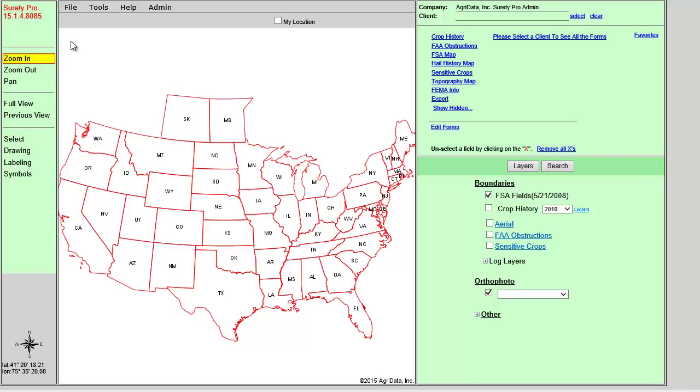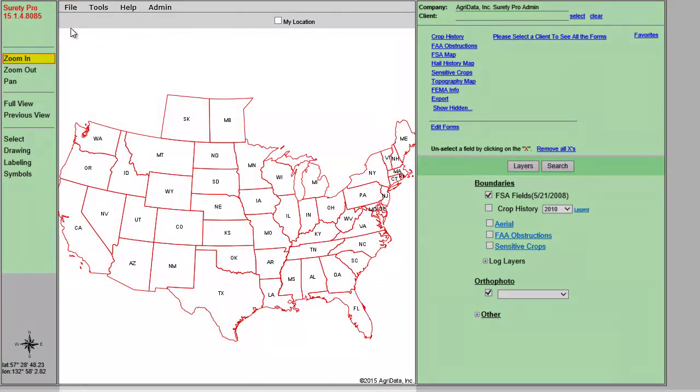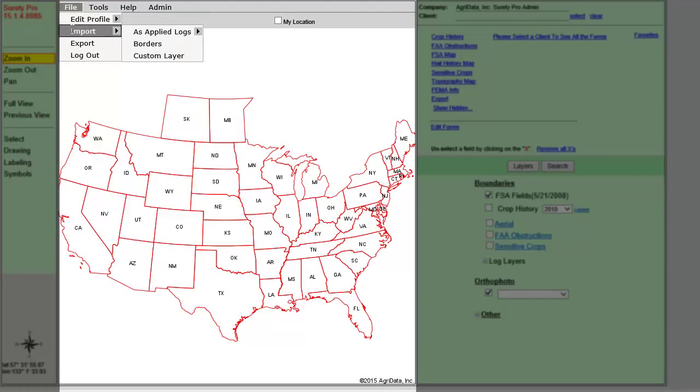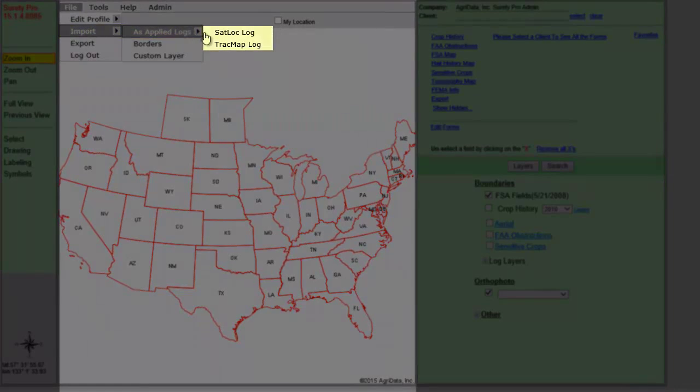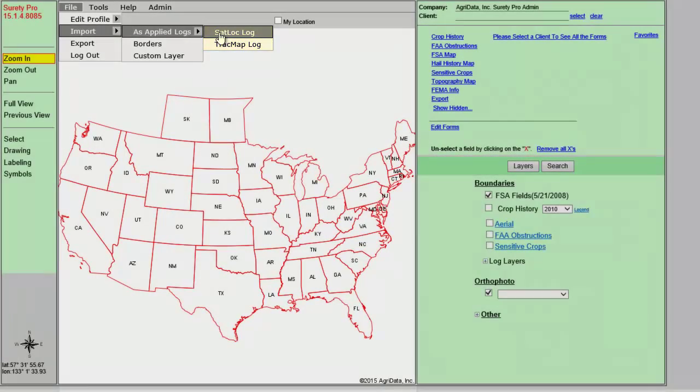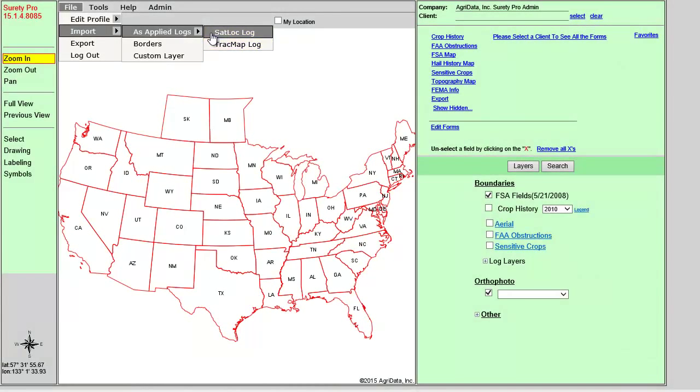In Surety Pro, you can upload log files with or without a client selected. I am going to upload the log without the client selected. To upload log files, hover your cursor over File, Import, As Applied Logs, and click on either SatLock Log or Track Map Log. We are going to choose SatLock Log.